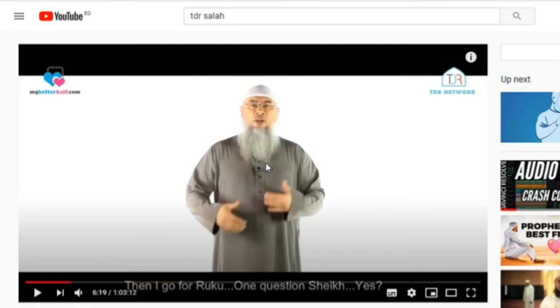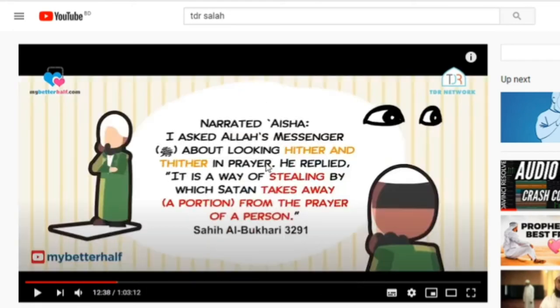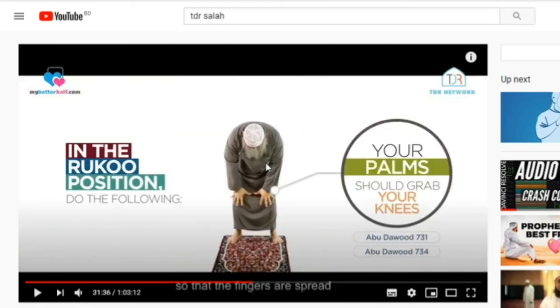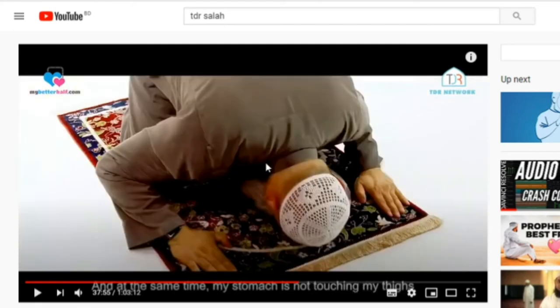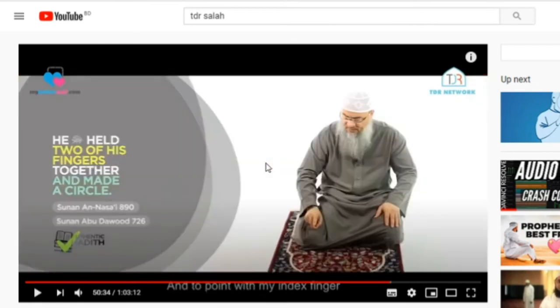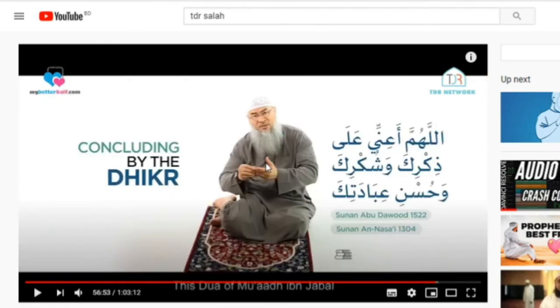Press numbers 1 to 9 on the seek bar to seek to 10% through 90% of the video. Press number 0 on the seek bar to seek to the beginning of the video.